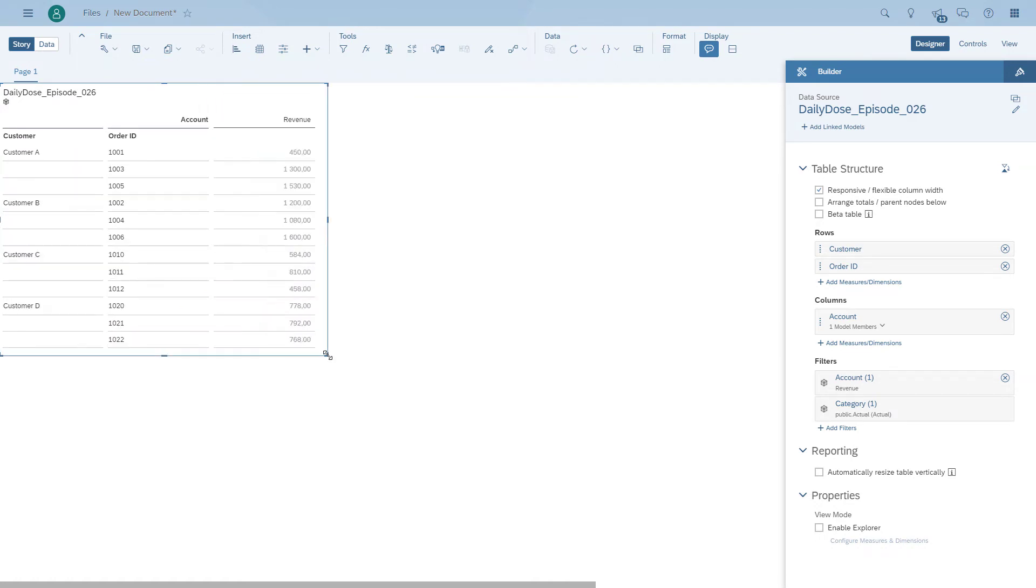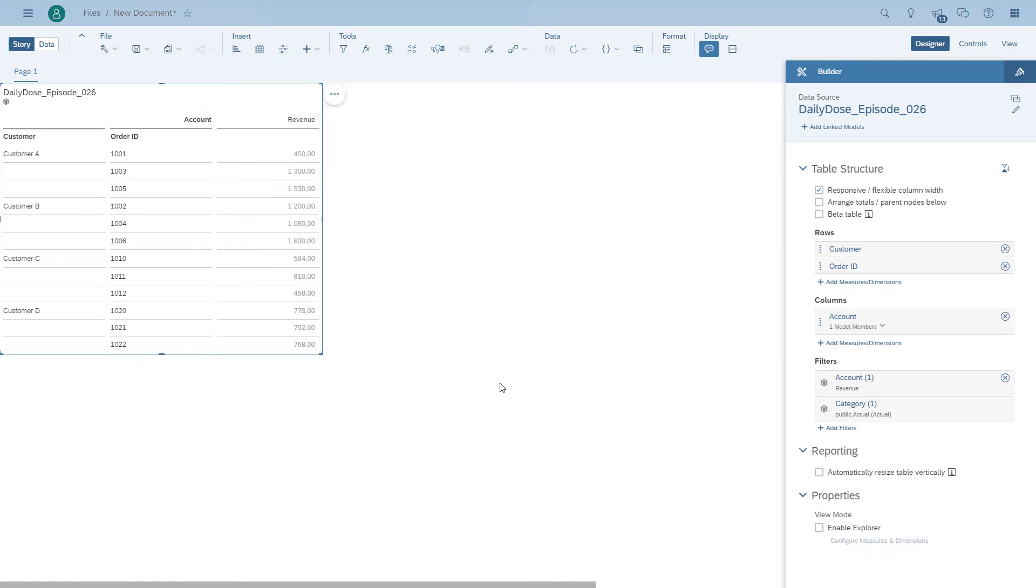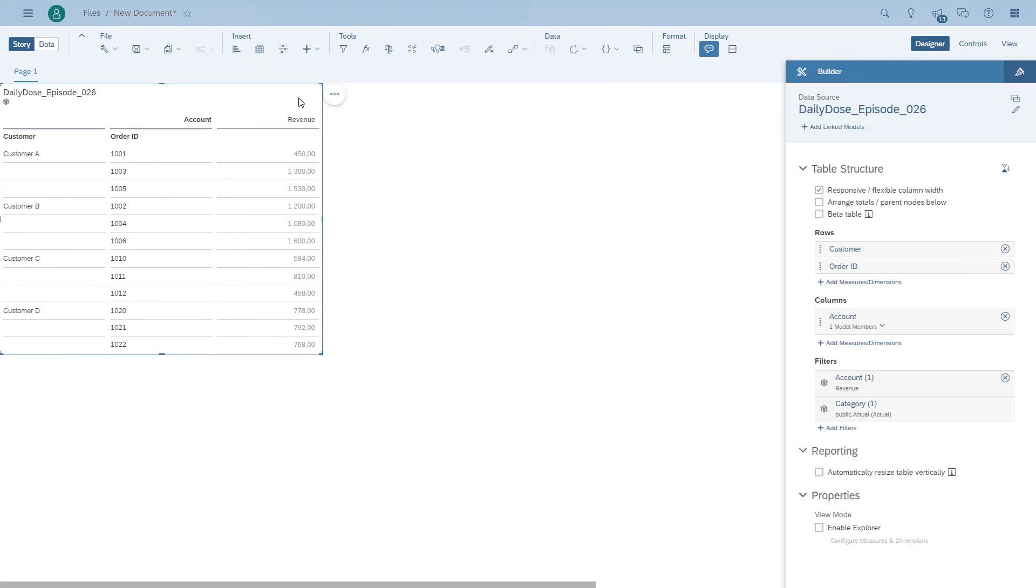So remember, we want to find out what is the maximum value and what is the order ID that has this maximum value. So the first thing we need to create is actually an aggregation that gives us the maximum value.